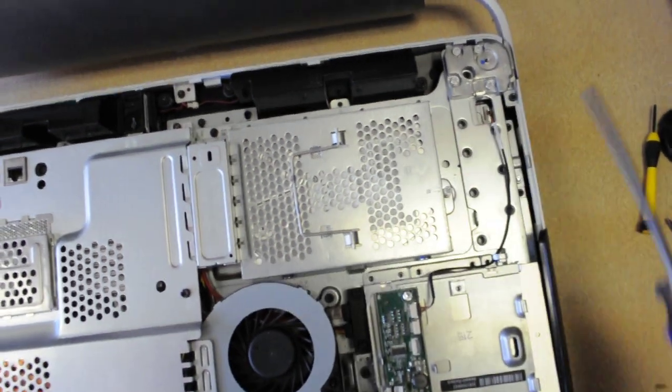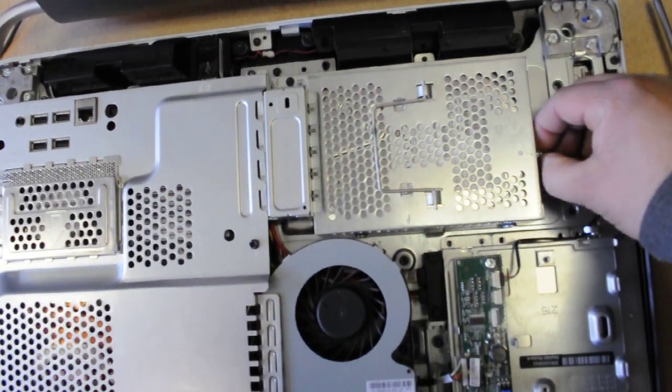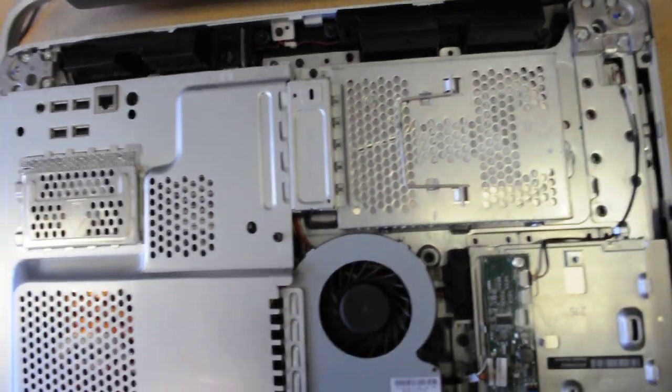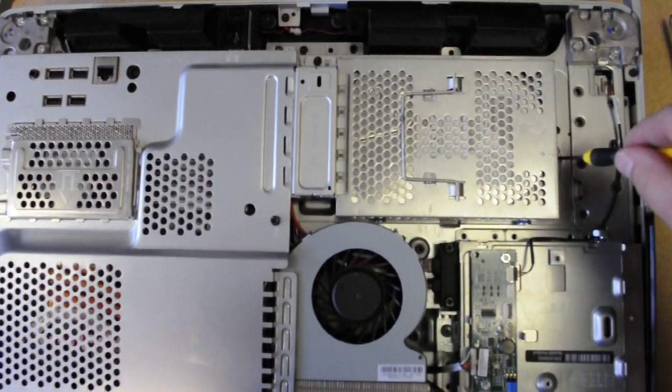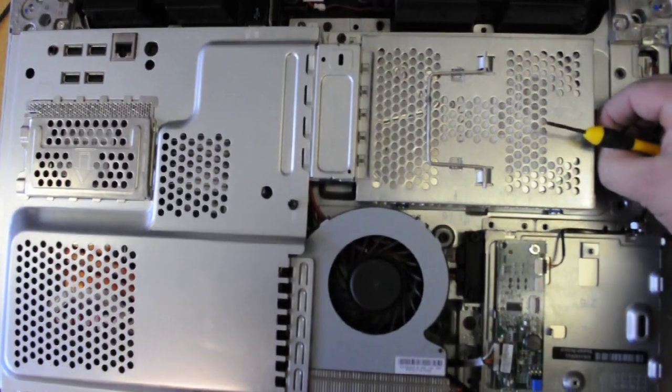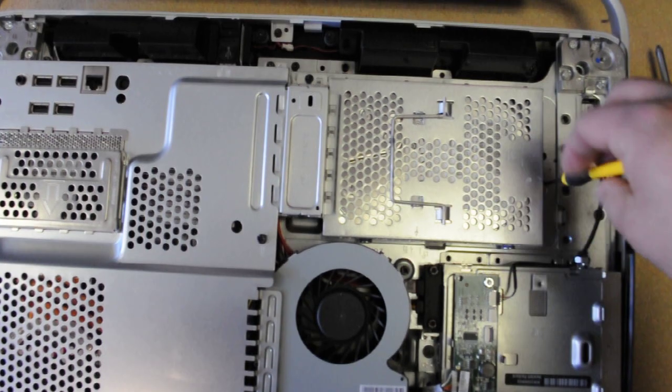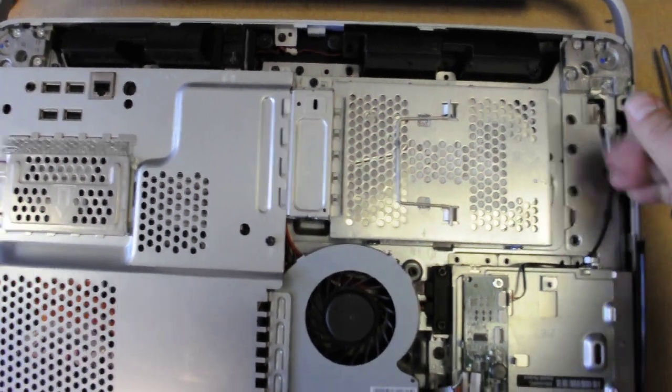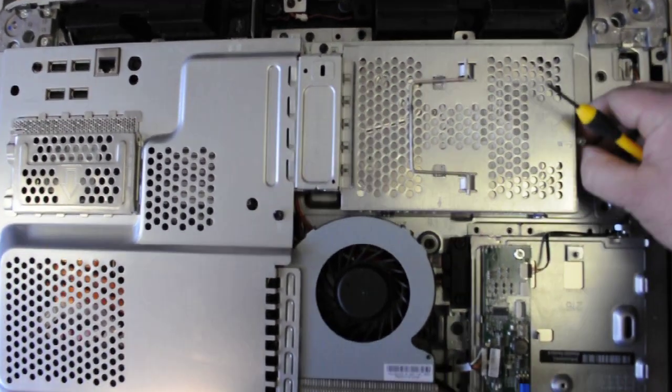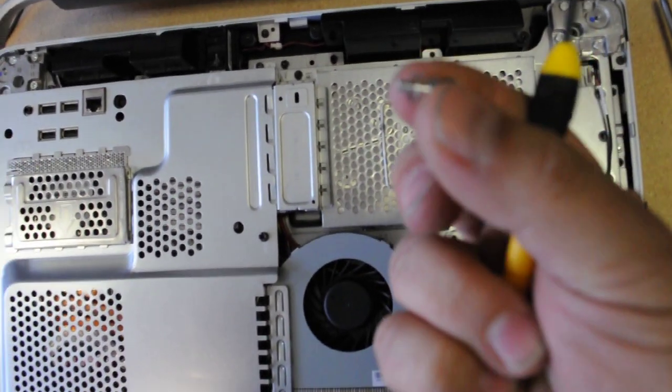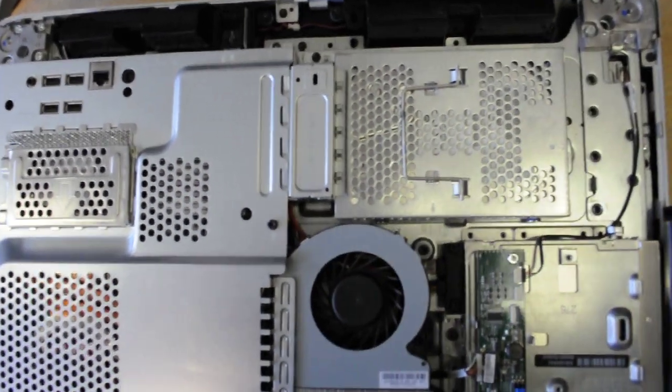Now, this is a long screw. Give it a couple more turns. A couple more. Wow, this is a really long screw. It also has a little spring on it.